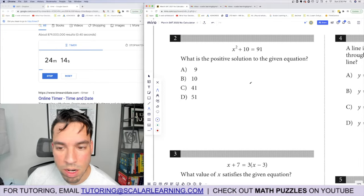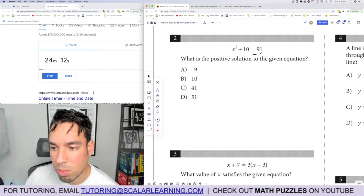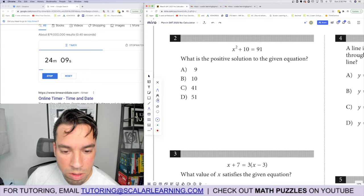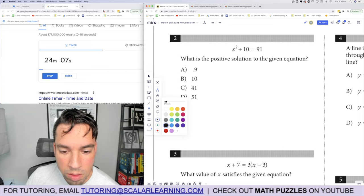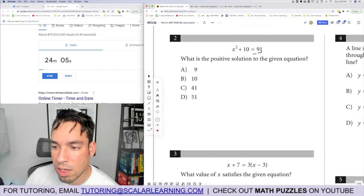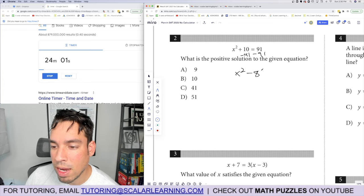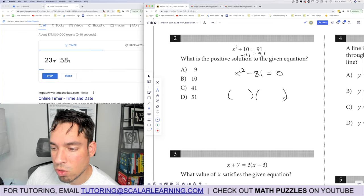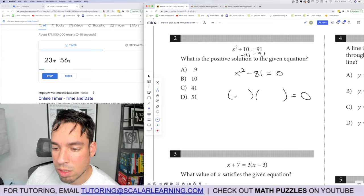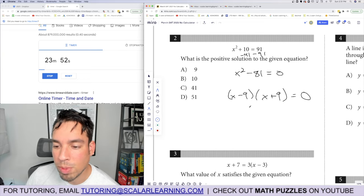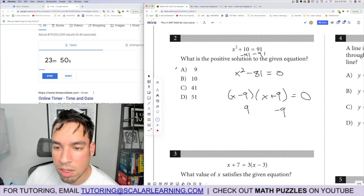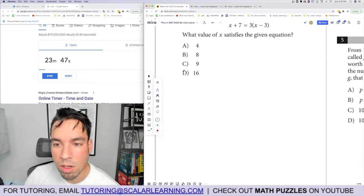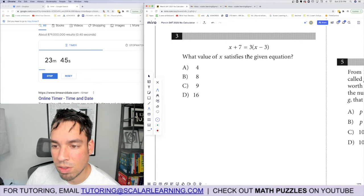Problem 2: what is the positive solution? Subtract 91 from both sides and we get x squared minus 81 equals zero. This is a difference of squares: x minus 9 times x plus 9, giving solutions of 9 and negative 9. The positive solution is 9. Done.